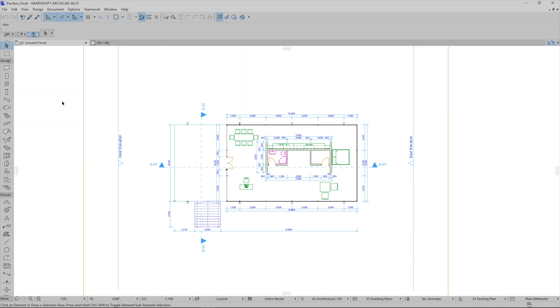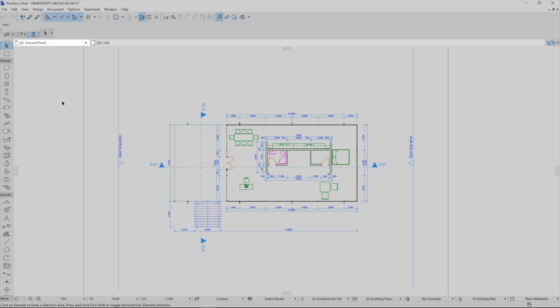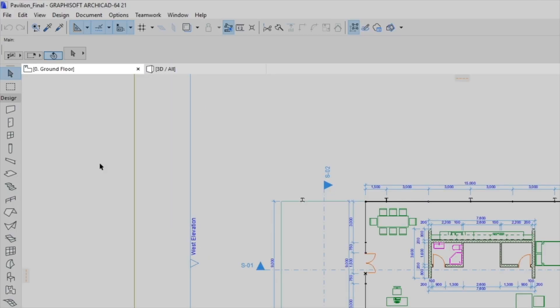The central part of the interface shows the floor plan of our project. At the top of the screen the tab bar shows the other open views.